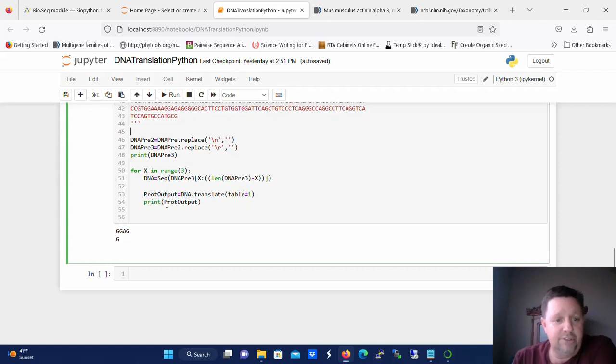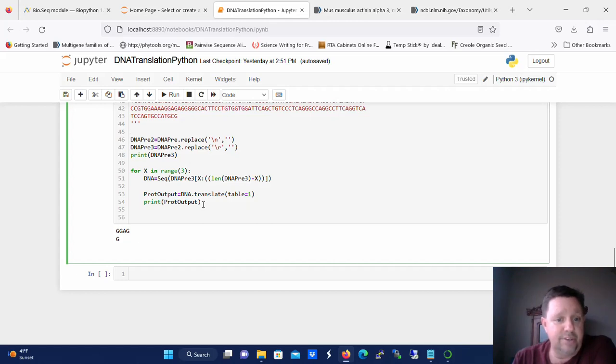And then every time it goes through this and translates one of these different frames we're going to output the translated sequence. So we're going to see the actual polypeptide sequence.